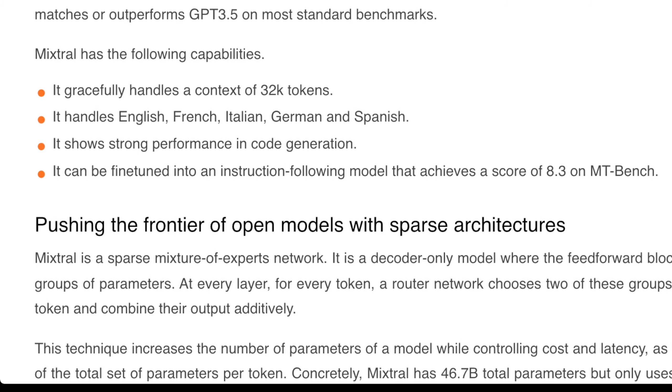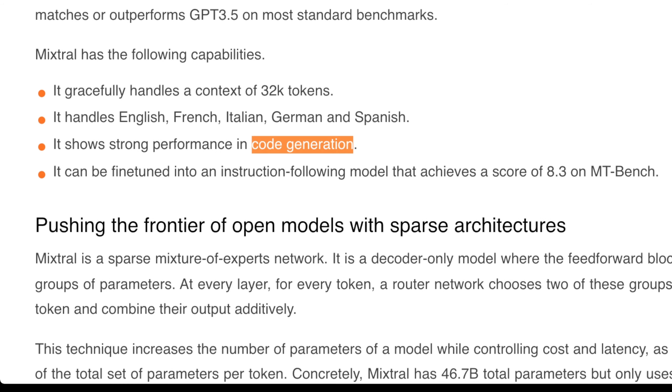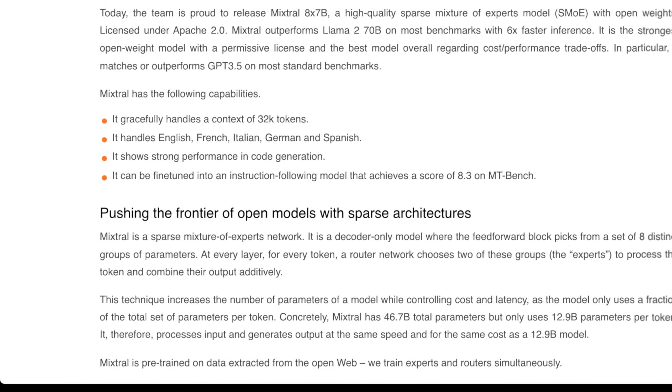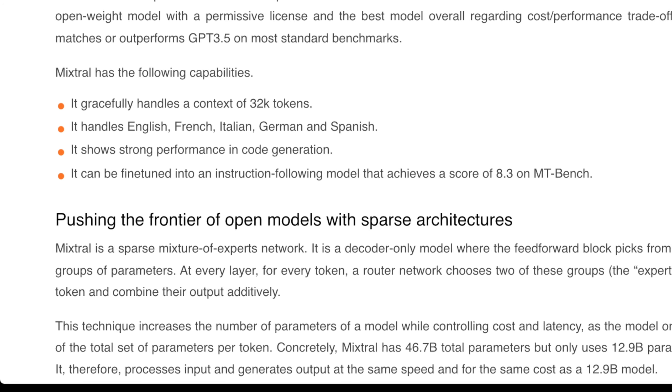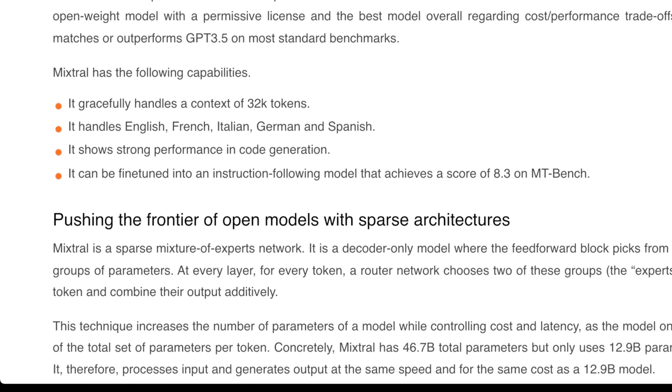It shows strong performance in code generation. I can personally attest to this, specifically in its ability to give you really good feedback and comments on what's going on.